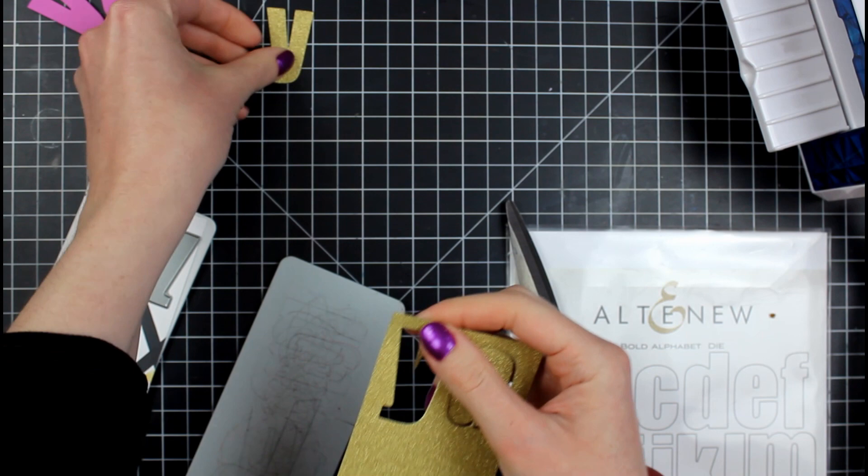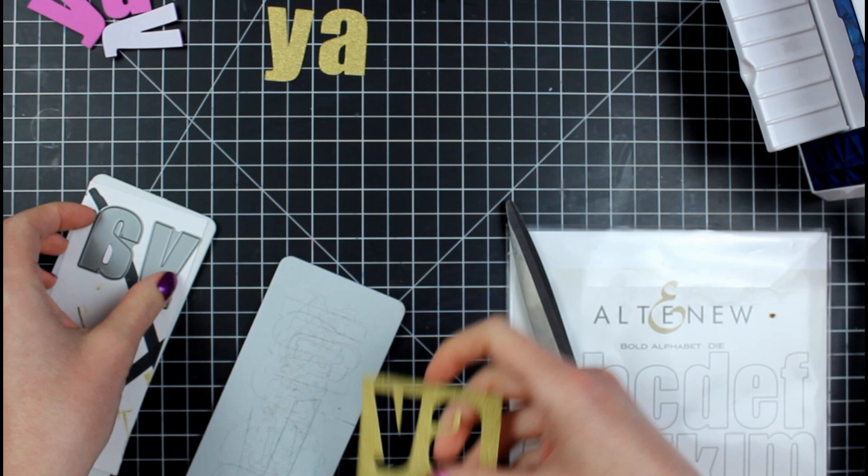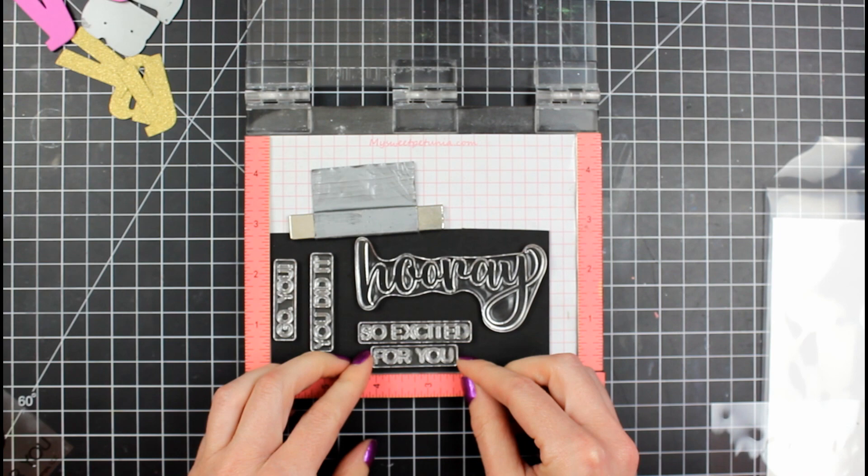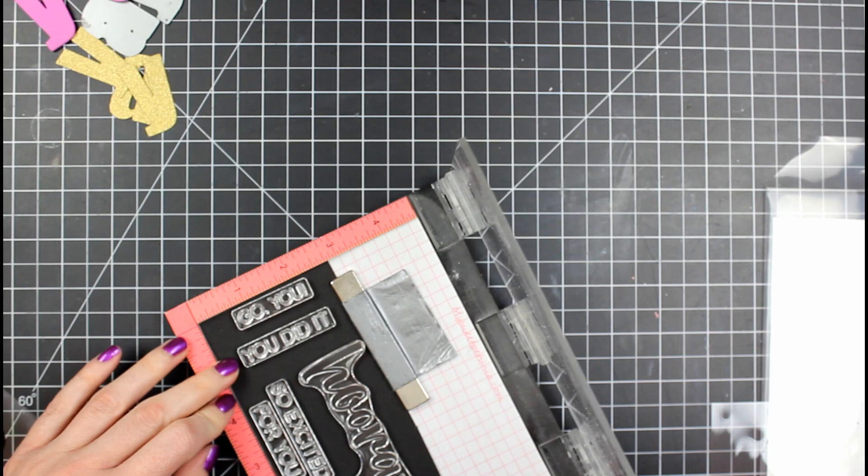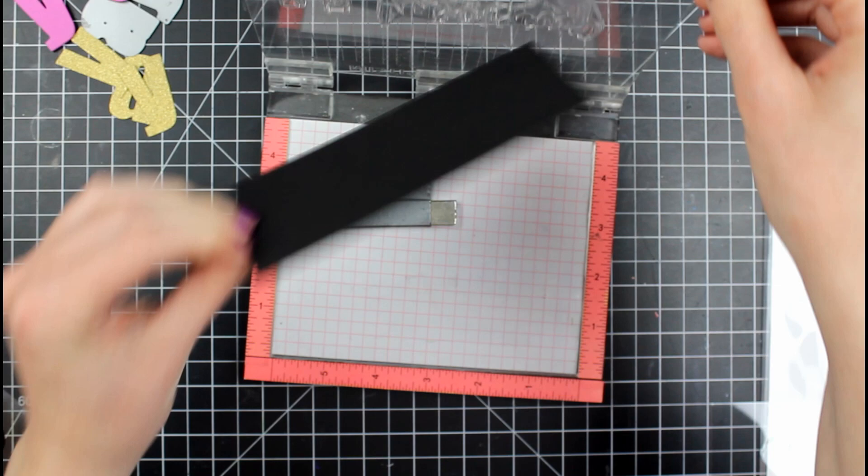Now this die cutting machine works really well. And I have to tell you this is the glitter cardstock that's a pain to cut through. I don't even know what brand this is. But you know what I'm talking about where it's like it doesn't cut super even all the time. Well with that die cutting machine it did. So I was happy with that.